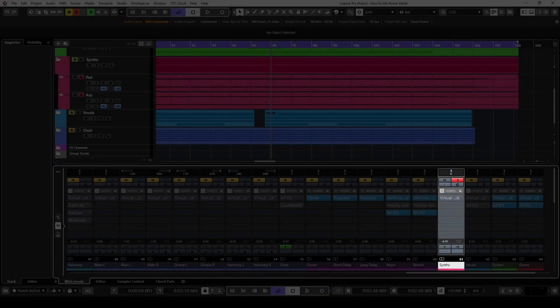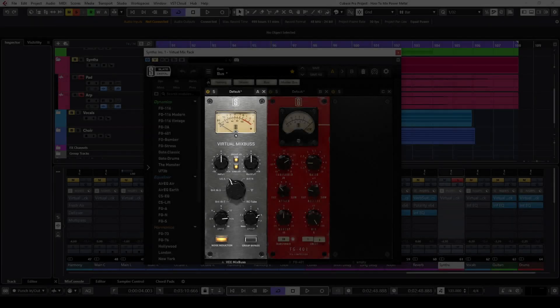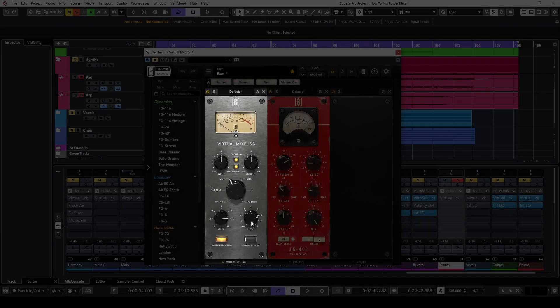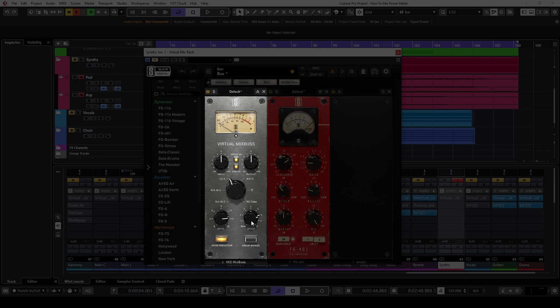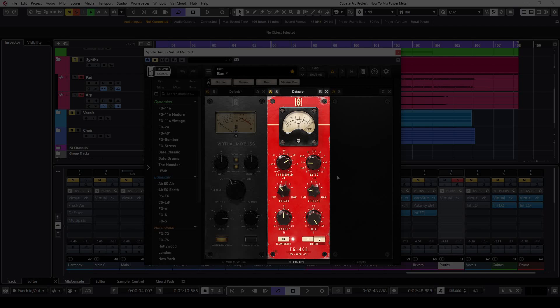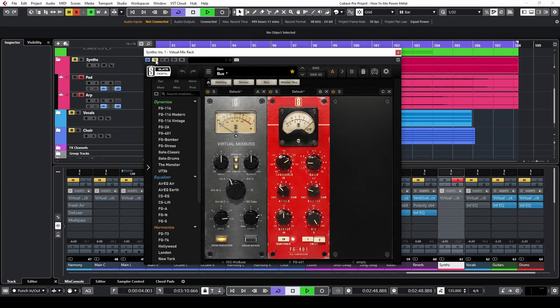I send the pad and the ARP tracks into a group track called synth. The only plugin on this track is the virtual mix rack with the VCC mix bus and FG401 modules. The VCC mix bus is set to group 6. The FG401 module is used to glue the synth tracks together and to smooth out the transients. The attack is set to 2 and the release is set to 1. The compressor is showing around 1 dB of gain reduction with 2 to 1 ratio.